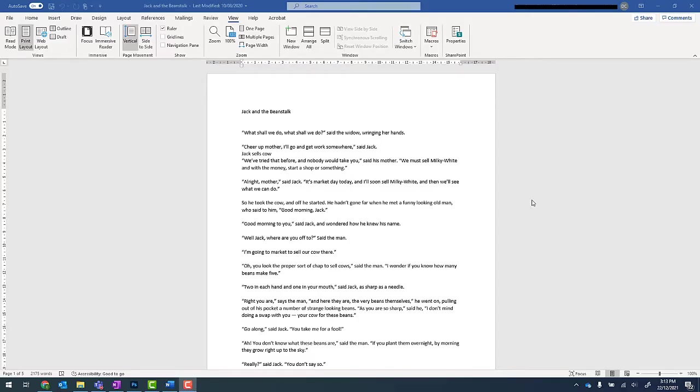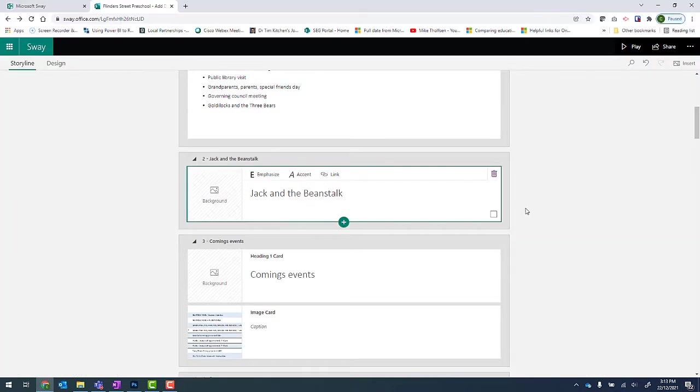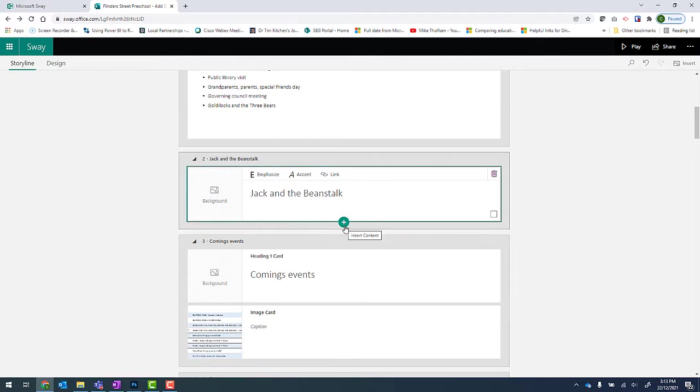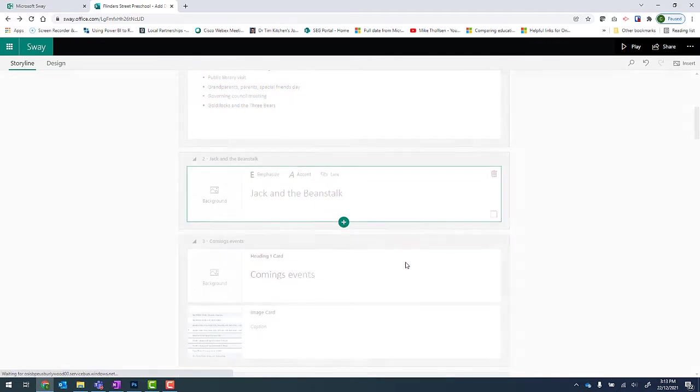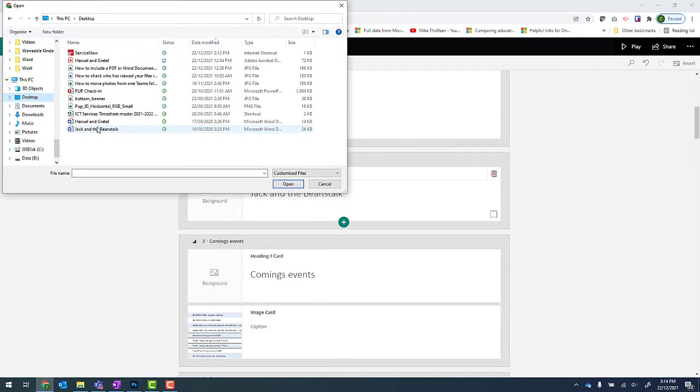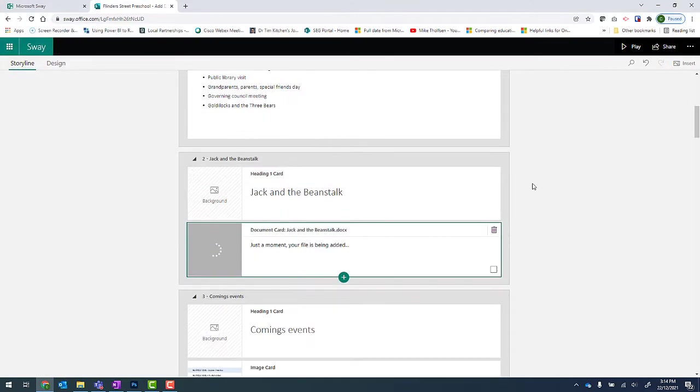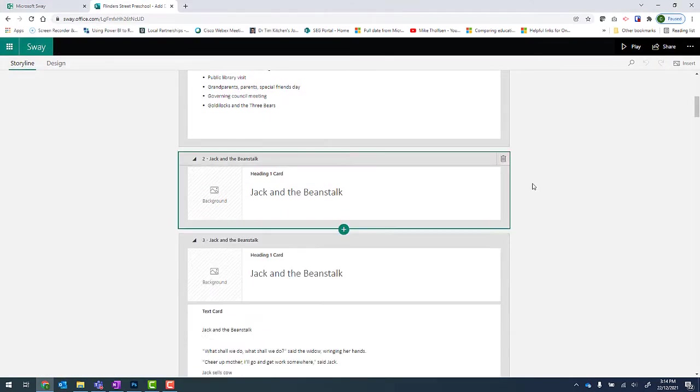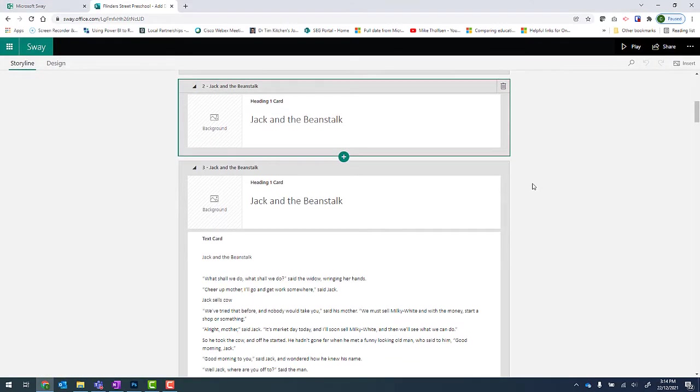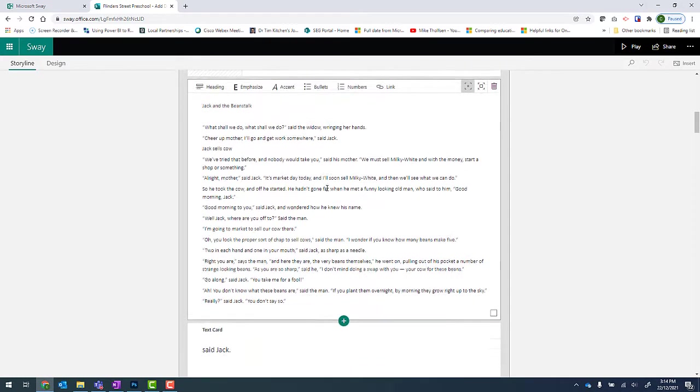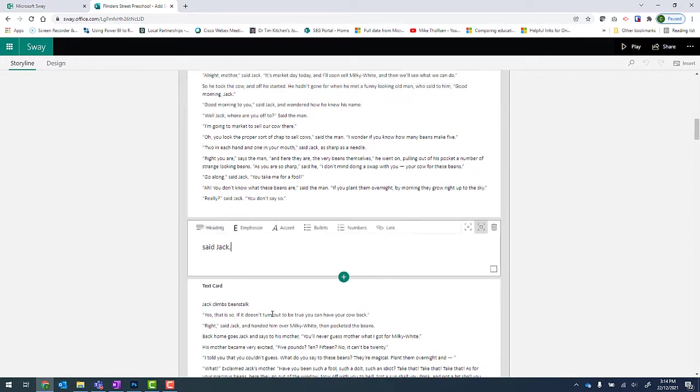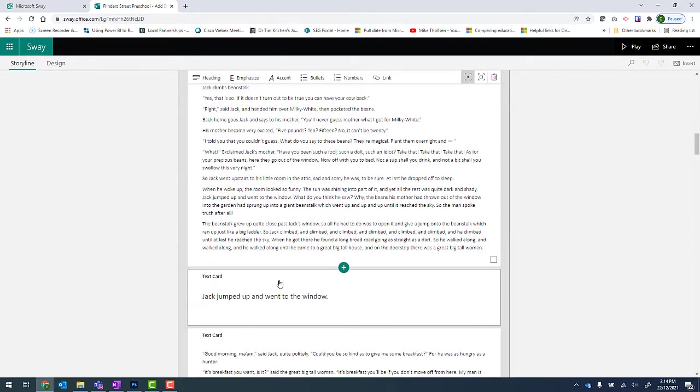There are often times when you want to include a Word document or PDF in your Sway newsletter. Unfortunately, if you try and insert it directly by clicking on insert content and upload, it will convert your paragraphs into text and it may not appear exactly as you'd like.